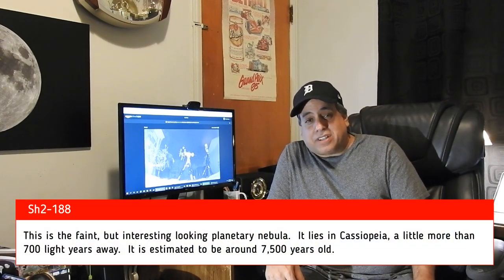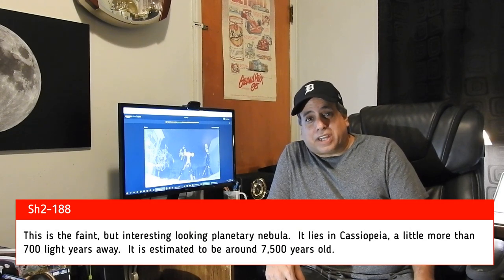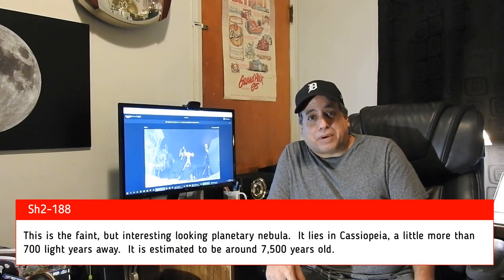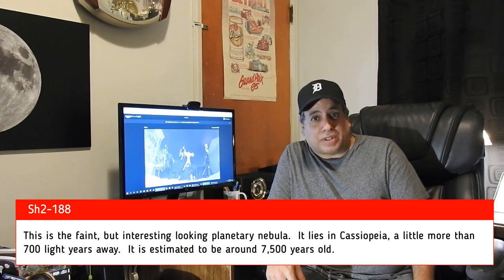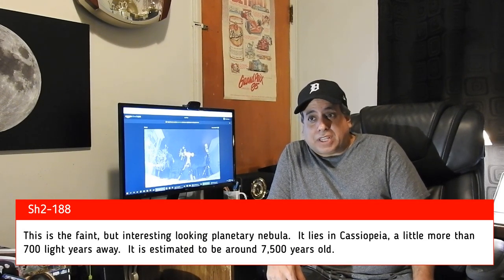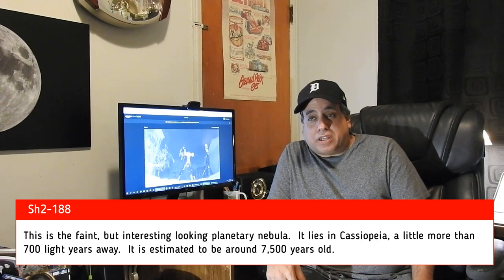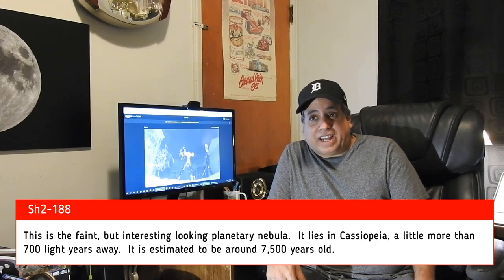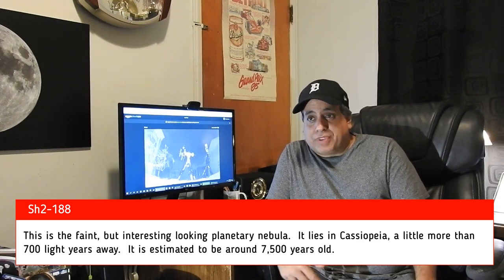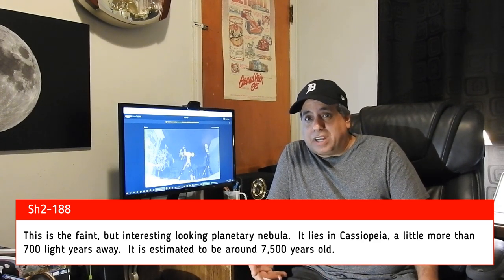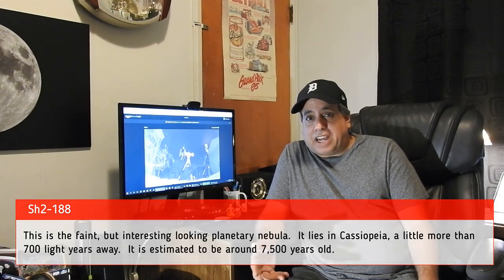And the focus of this video is going to be on SH2-188. It's actually a really cool looking object and I'm surprised there aren't more people capturing it. I'm probably going to use HA and oxygen for this one. And with the moon at 90%, I don't feel guilty about using narrowband. I need all the help I can get when it comes to light pollution and narrowband filters are my favorite anyway.